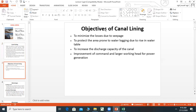What are the objectives of canal lining? First, seepage losses are minimized. The area is protected from water logging. And the third objective is to increase the discharge capacity of the canal.